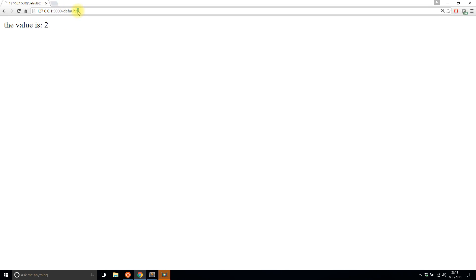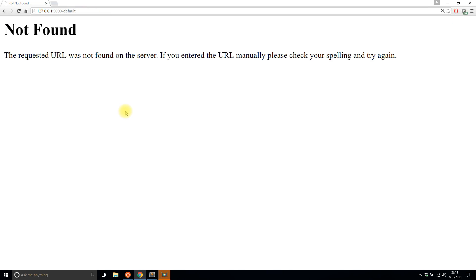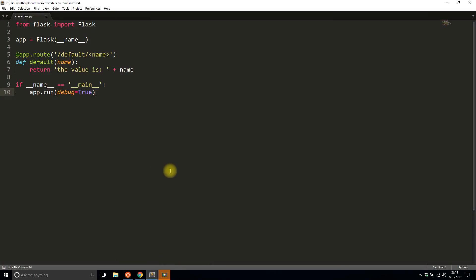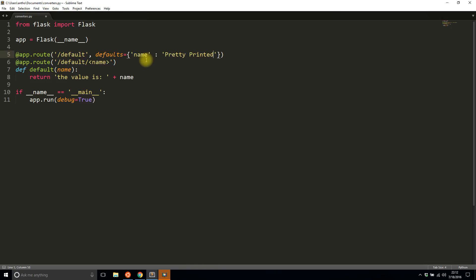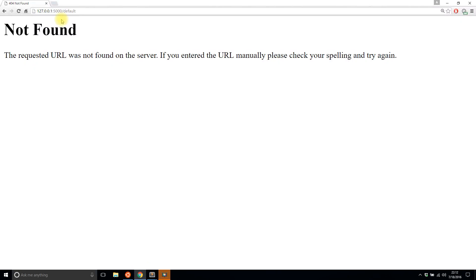If I pass in a number like 2 or 9.3, it all works because it gets converted to a string. But if I don't pass in anything, I get a 'not found' because Flask is expecting a parameter. To handle a case where the user doesn't pass in anything, you can use a default. You specify another route above the one with the parameter, call it 'defaults', and in the 'defaults' keyword argument you pass in the default value — in this case, name defaulting to 'pretty printed'.